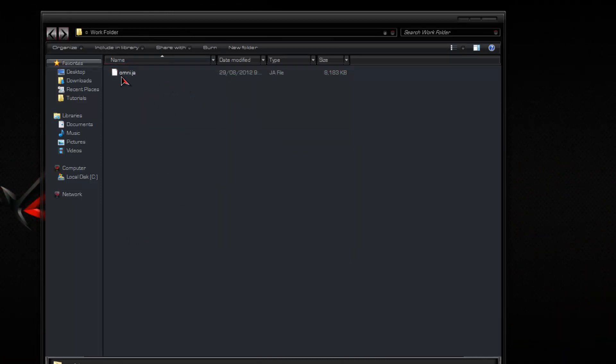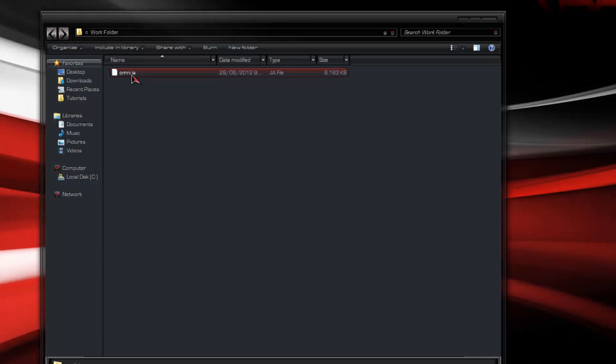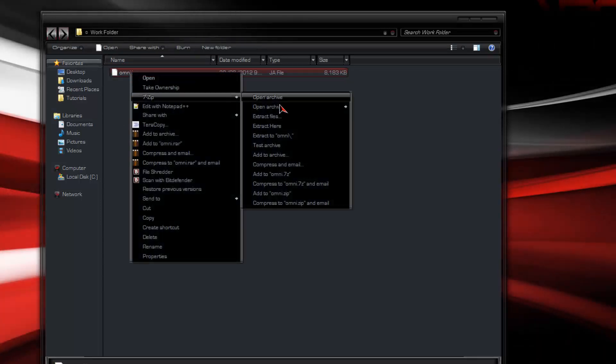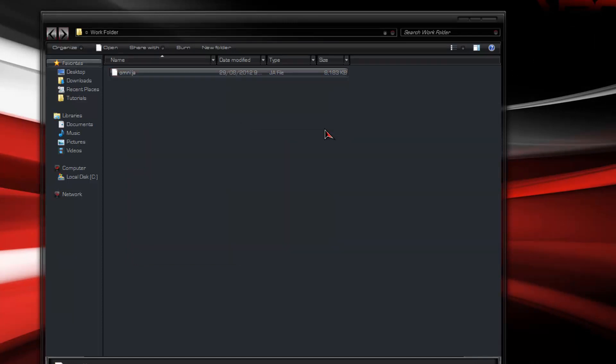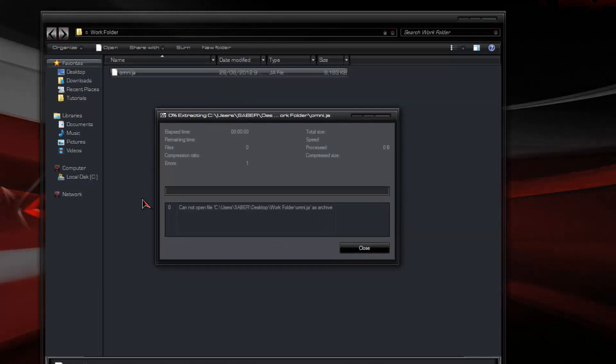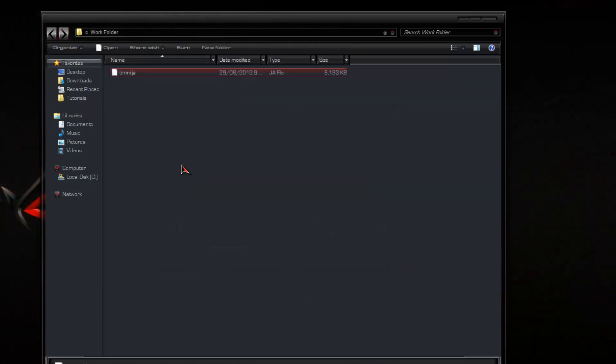So the original file will be omni.ja. You'll notice if you go extract here, it comes up with an error, it's not an editable archive. So what you want to do...